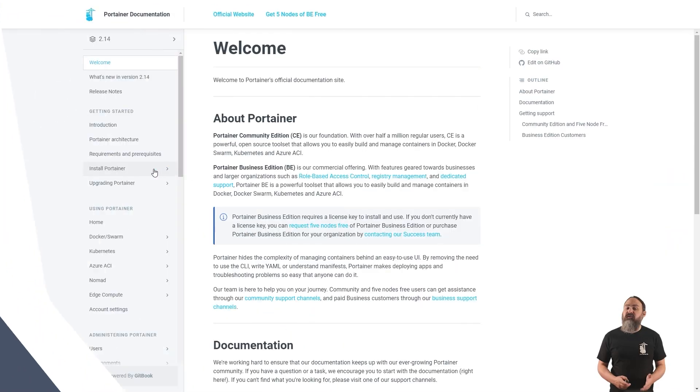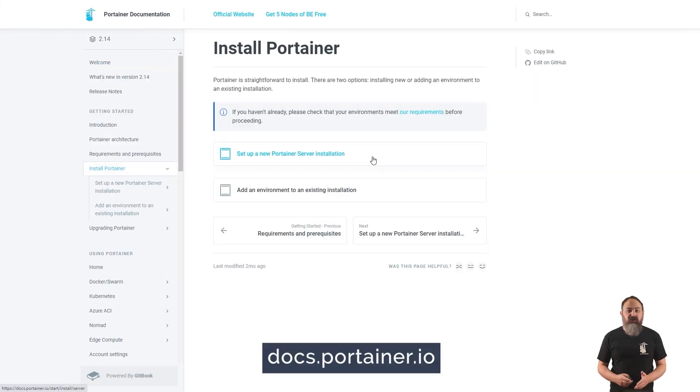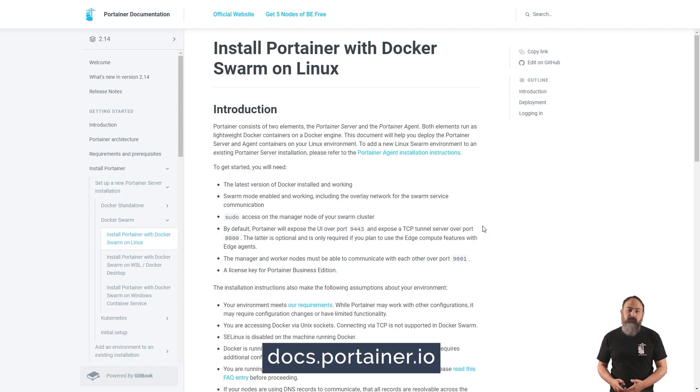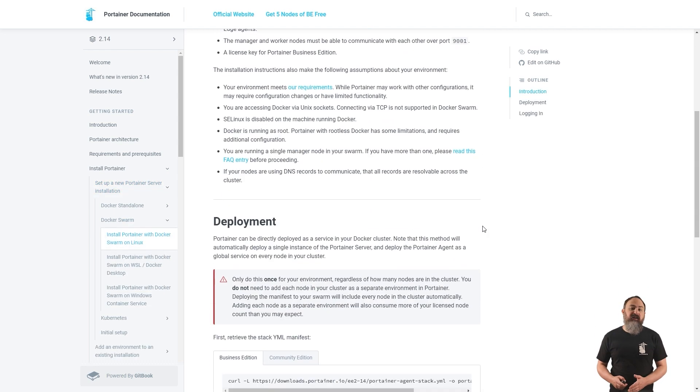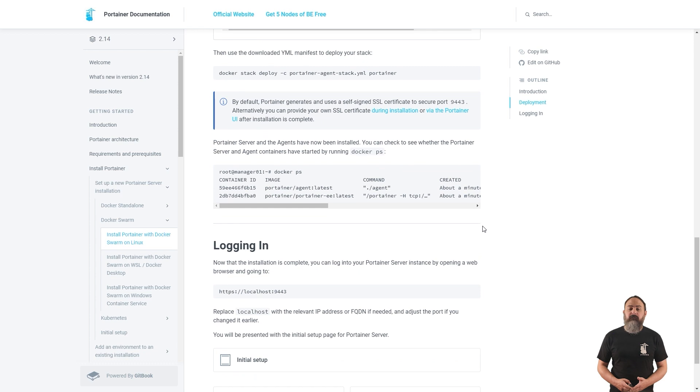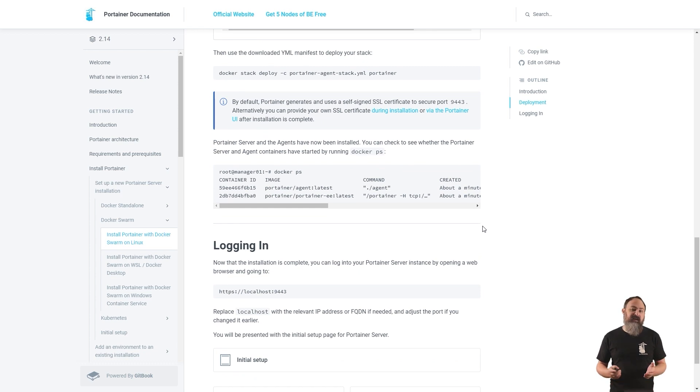For our community edition, you can use our documentation at docs.portainer.io. Upgrade guides for both editions are also available in our documentation, as well as instructions for upgrading from CE to PE.